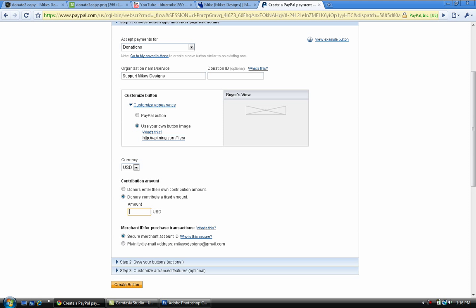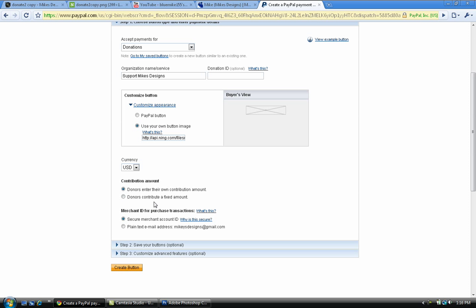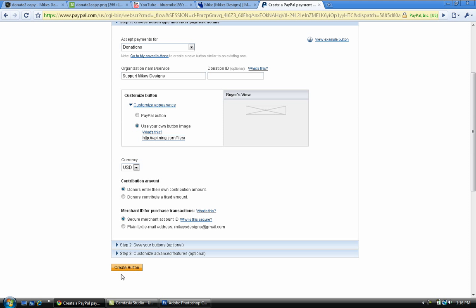Contribution amount, you can either set it to donate into their own contribution amount or set your own contribution amount. Donators can put in about ten dollars or five, doesn't matter. I'm just gonna leave it at everything. You can change these options if you want, but I'm just gonna go create button.